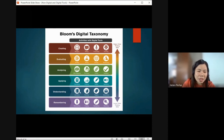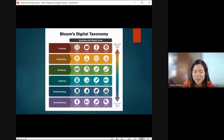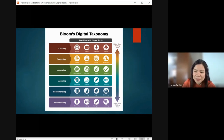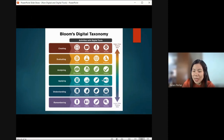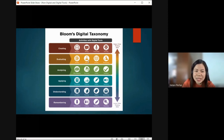For Understanding: journaling, tweeting, tagging, subscribing. When you subscribe, you connect with others and share content — that is understanding. For Applying: calculating, charting, editing, uploading — that is already applying. For Analyzing: mind mapping, survey, linking, validating. For Evaluating: grading, testing, posting, moderating — that is evaluating.